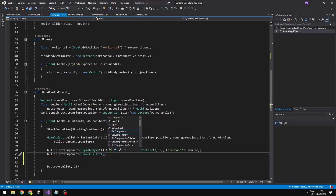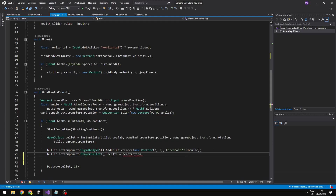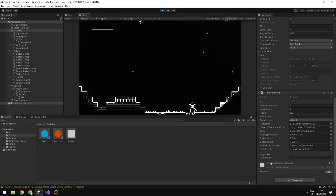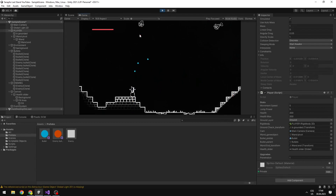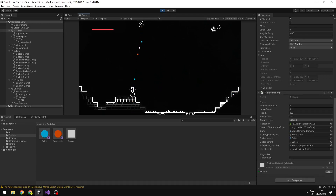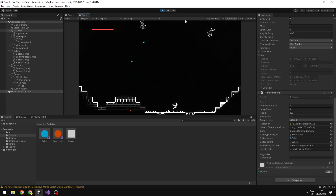And just set the health — this will be equal to the penetration variable which I have just created. Right now I have the penetration set to 1, so when my bullet hits the enemy bullet it should get destroyed. Yeah, you can see that it works.